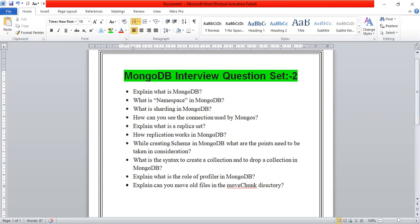The next question is: how can you see the connections used by mongos? There is a function in MongoDB where you use the db-heading command. There is a connection-full state, and you can pass an argument in this syntax to see the connection stakes which mongos uses.